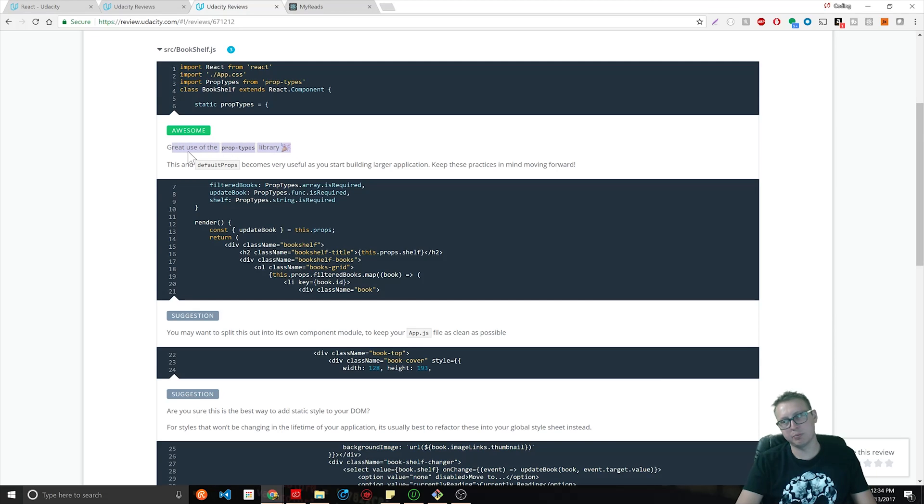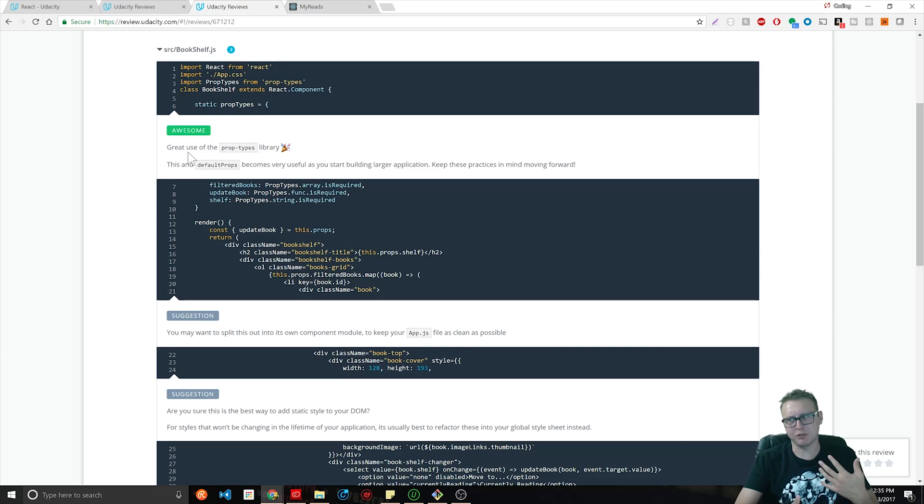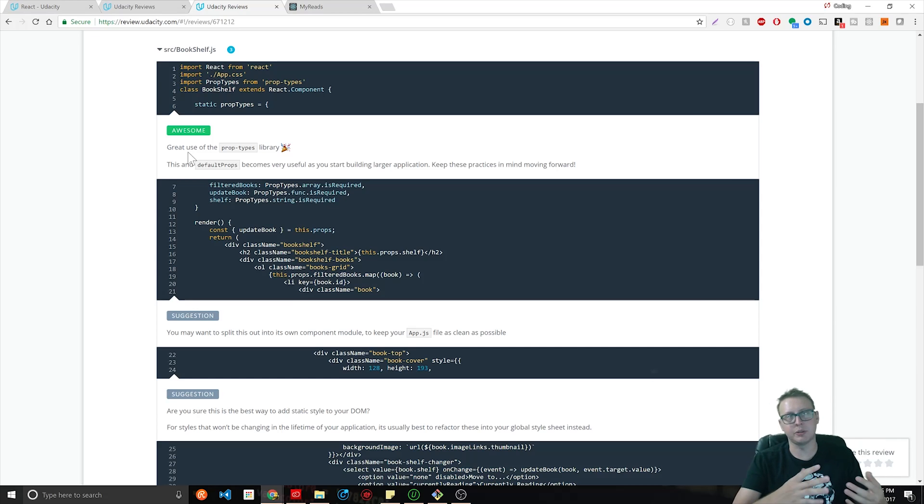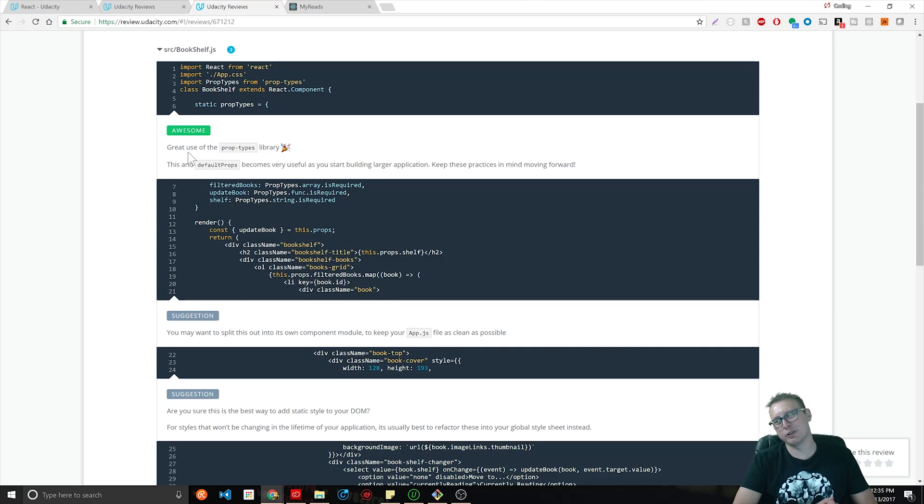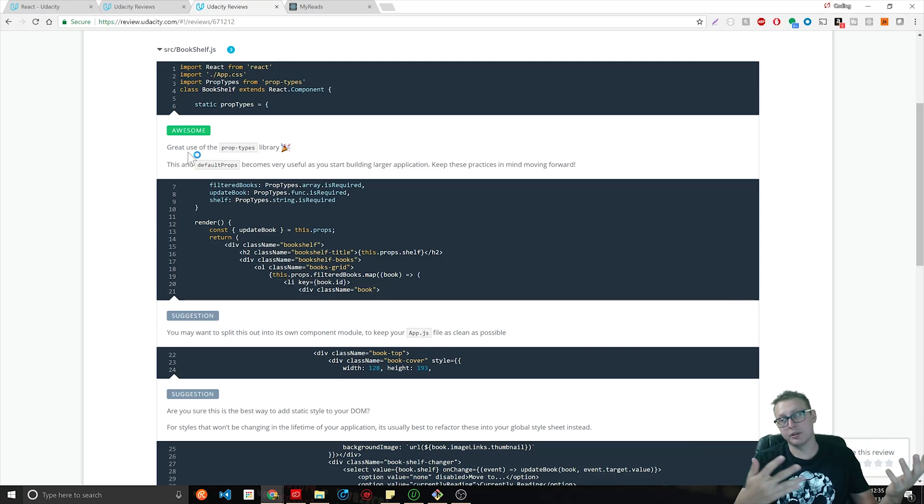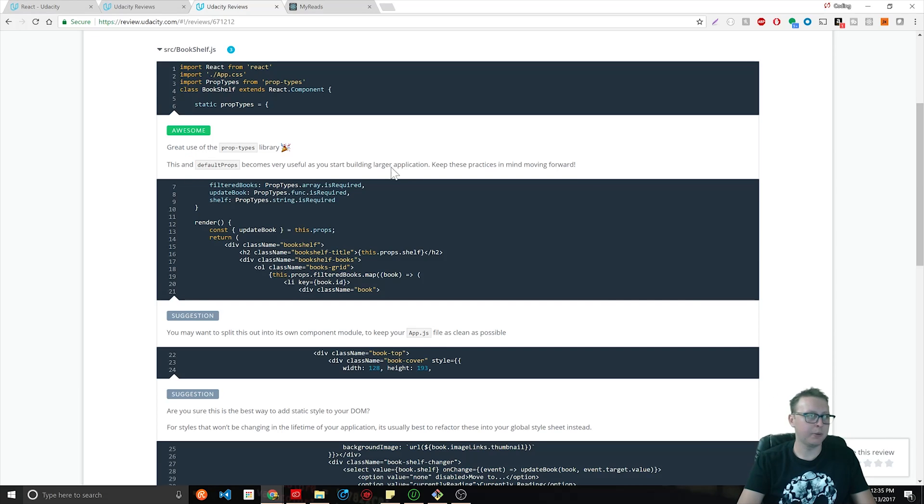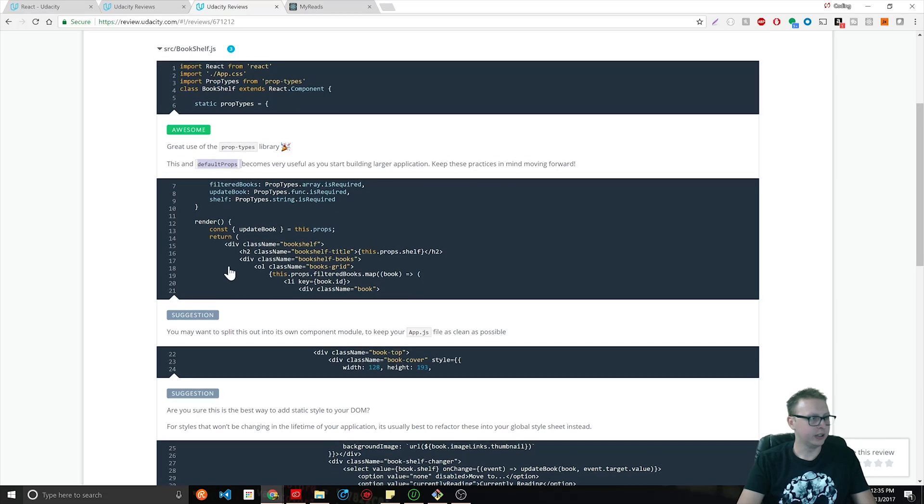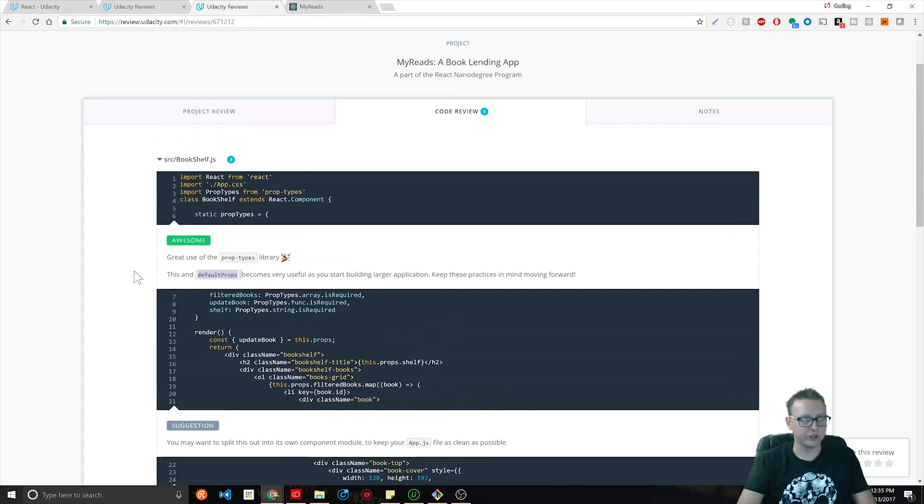They also say, hey, good job for using prop types, which is another thing they go over. Prop types is kind of a way that you can essentially do TypeScript and set types of your variables. Props are something that you pass into your components; they're essentially variables or properties of your component. They also mentioned something called default props, which we didn't touch on.